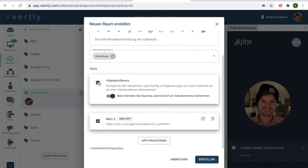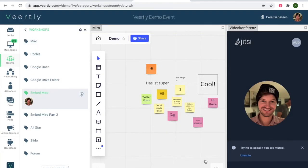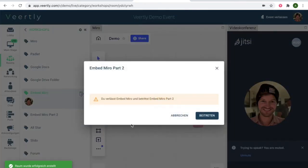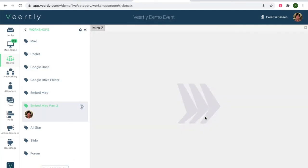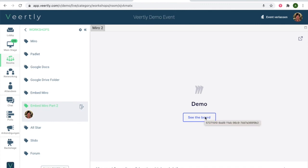As you know, you can also remove the video conference part, so I'm now just having this app. Let's go to this room, embed Miro part 2, entering and you will see this also works in the same way.